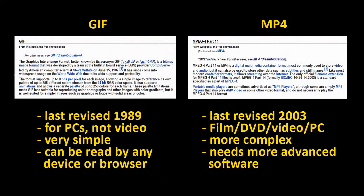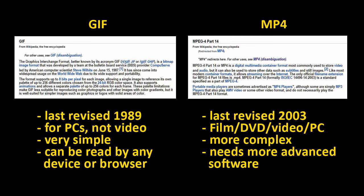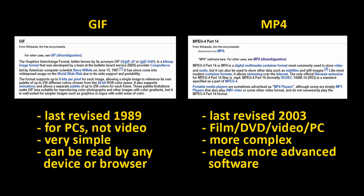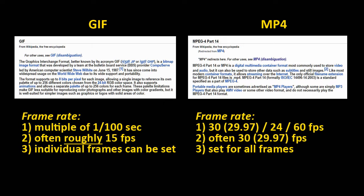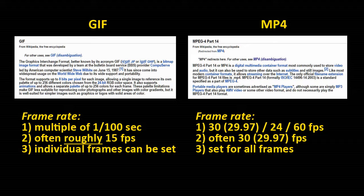The GIF format is old, last revised in 1989. MP4 is new, last revised in 2003. GIF arose before the internet as a simple way to show small animations on PCs. It's strictly a computer format, never tied to film or video. MP4 was established after the rise of the internet with the specific goal of merging the worlds of video and computers. Because GIF was created just for PCs, its frame rate was a simple multiple of 1/100th of a second. Since MP4 was created for video, its frame rates were inherited from television and film, the most common being 30 frames per second, or more exactly 29.97.